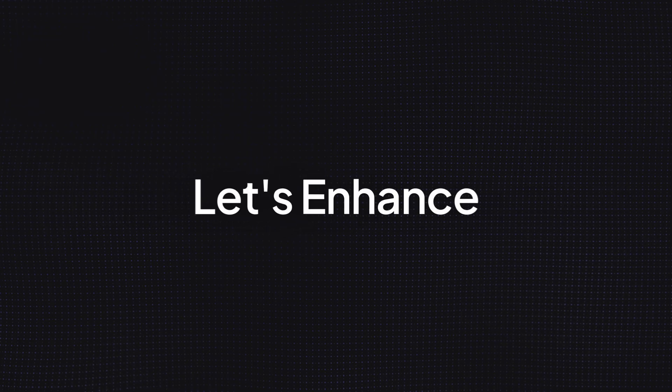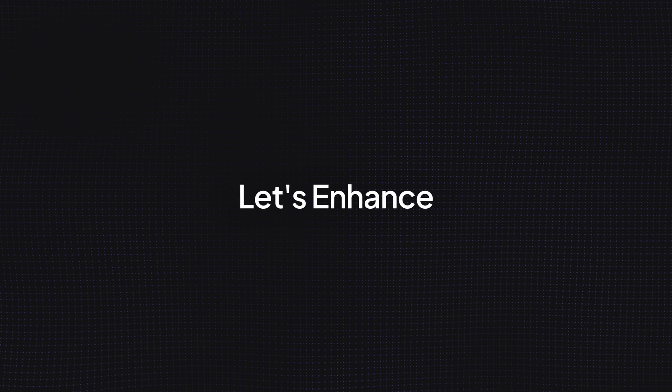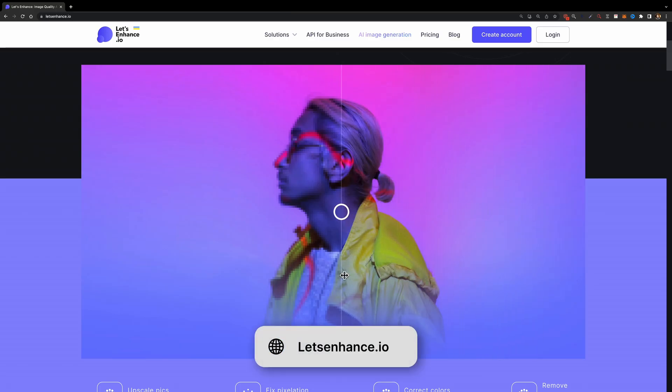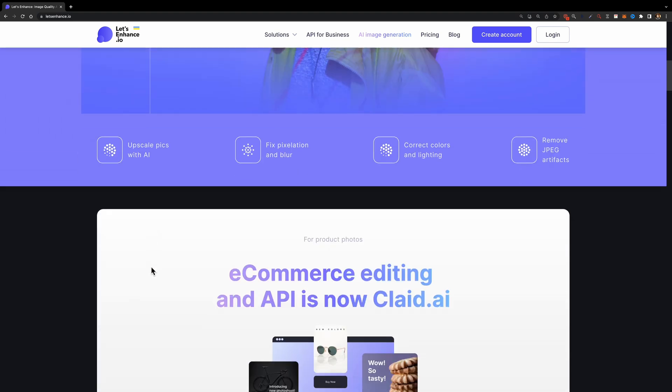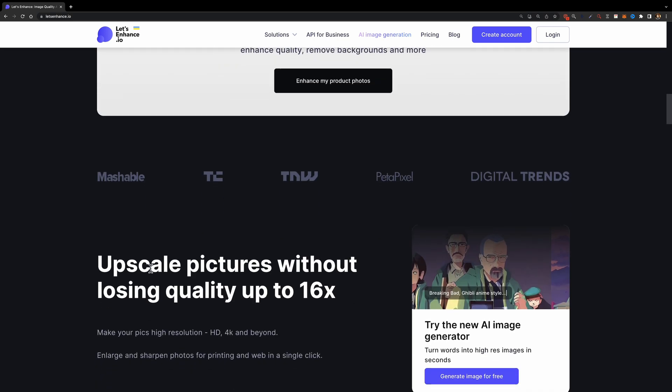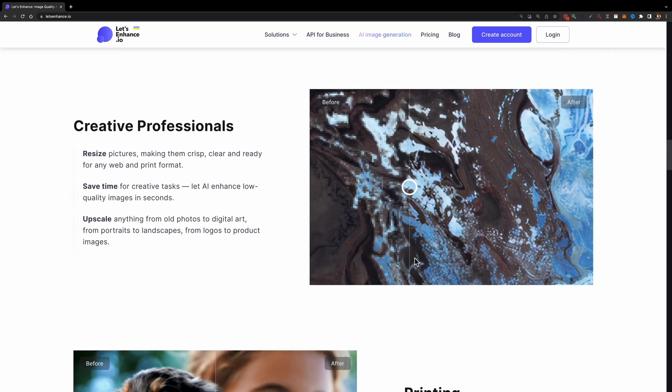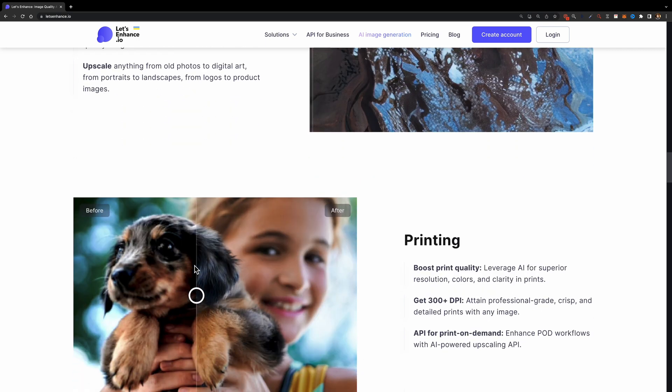The second tool on our list is Let's Enhance. As a UI designer, you always work with images, and I'm sure you want your images to look sharp and crisp, but that's not always the case. This online tool allows you to upscale your low-quality images and enhance them with one click. That's amazing.